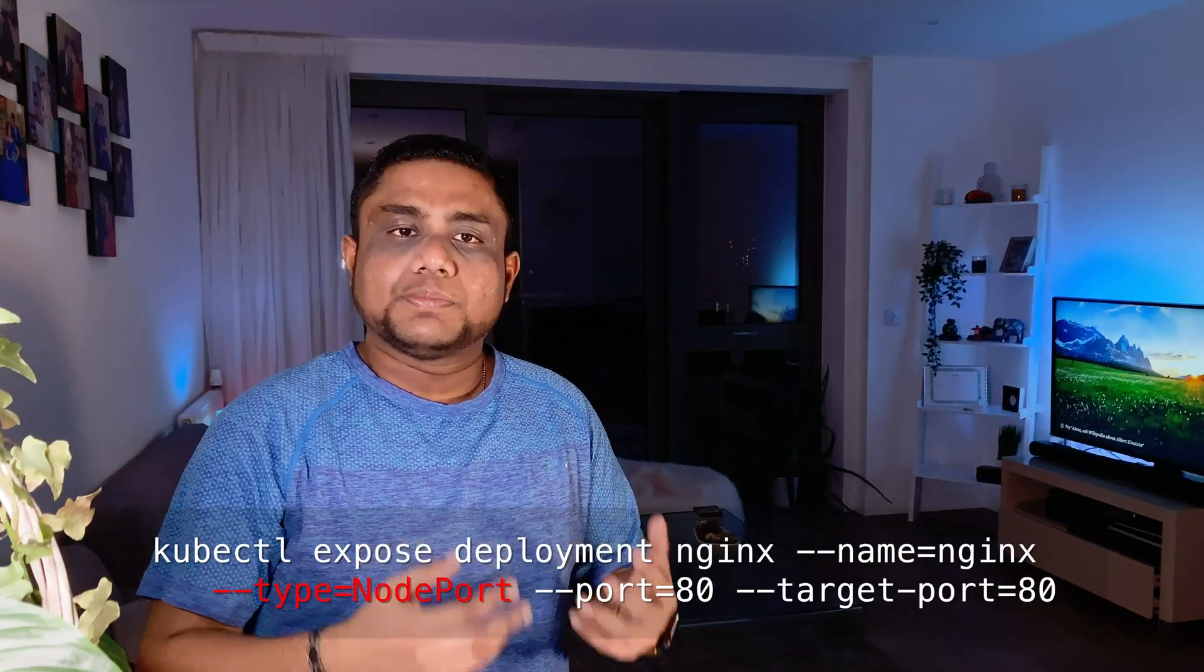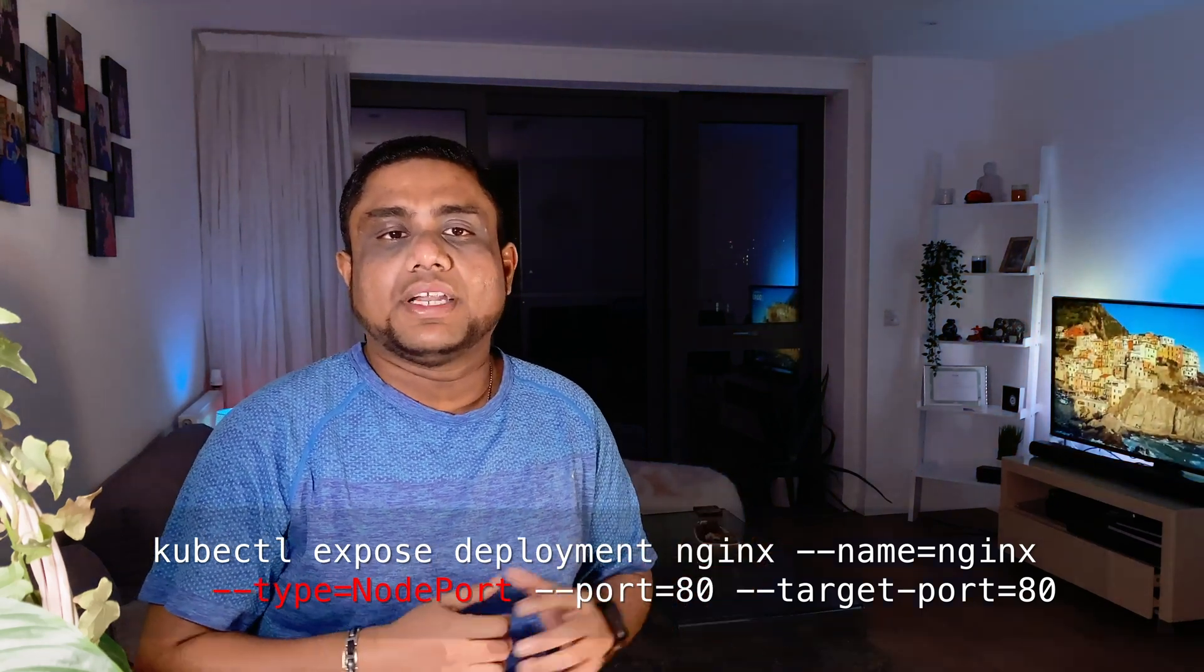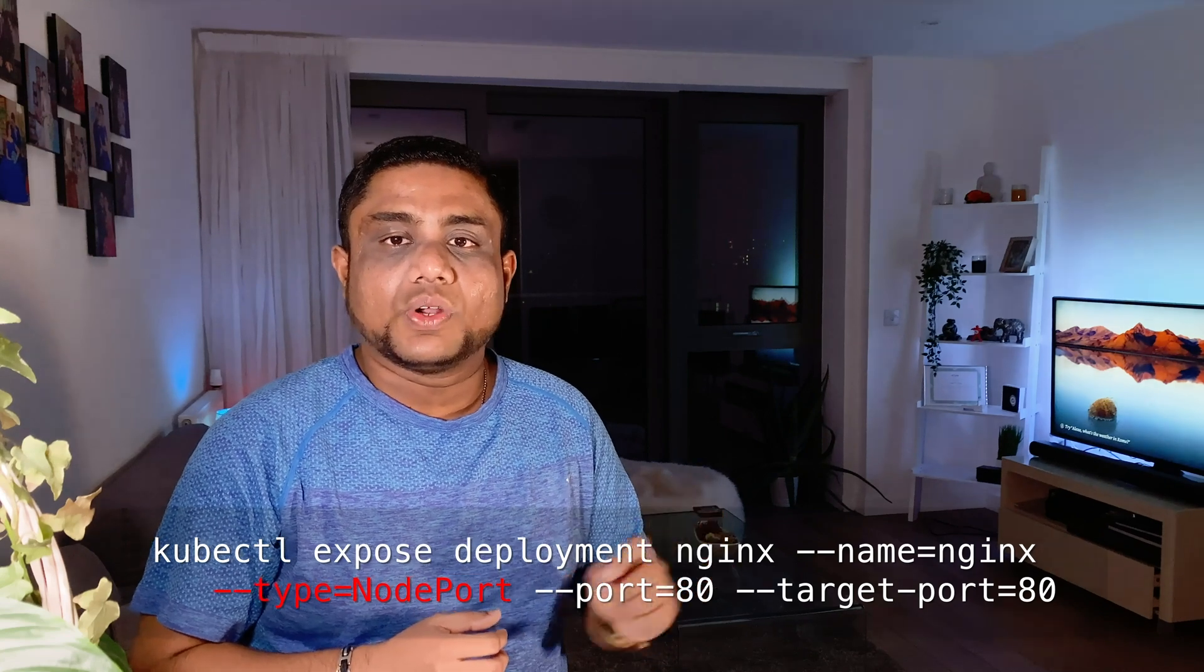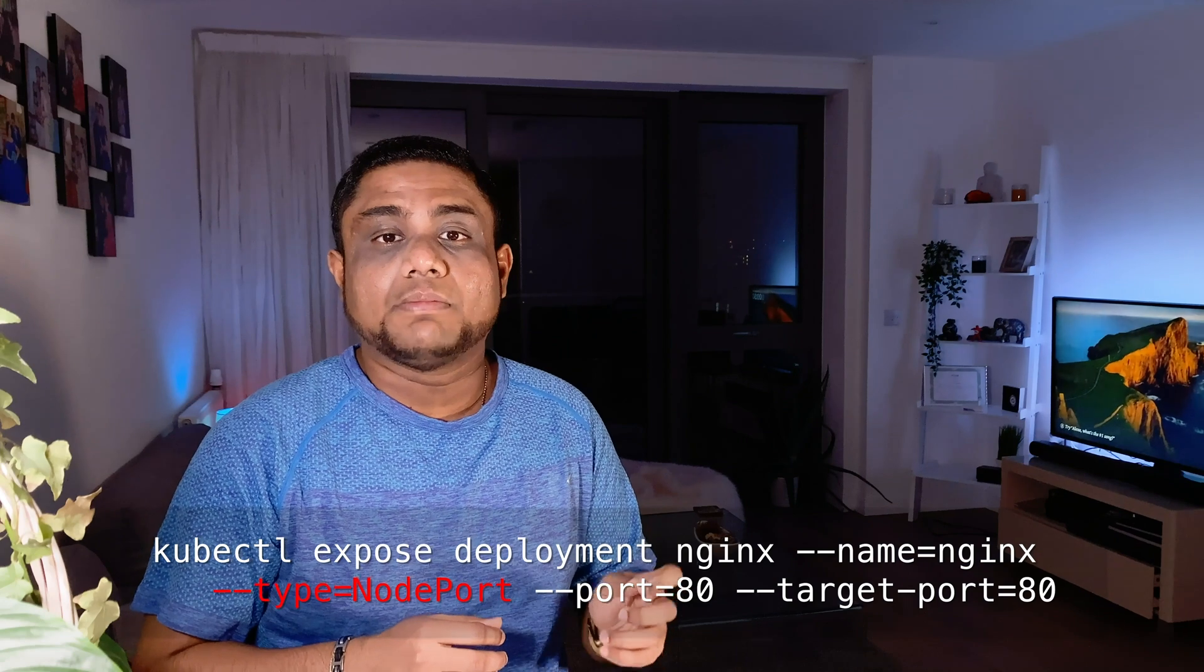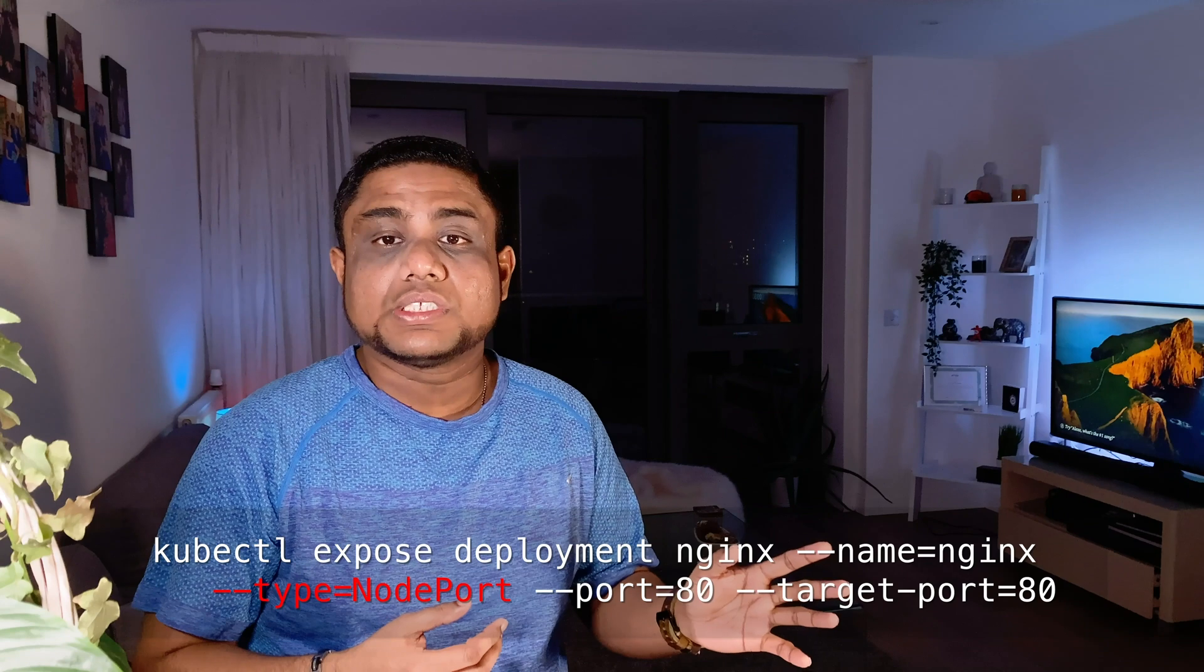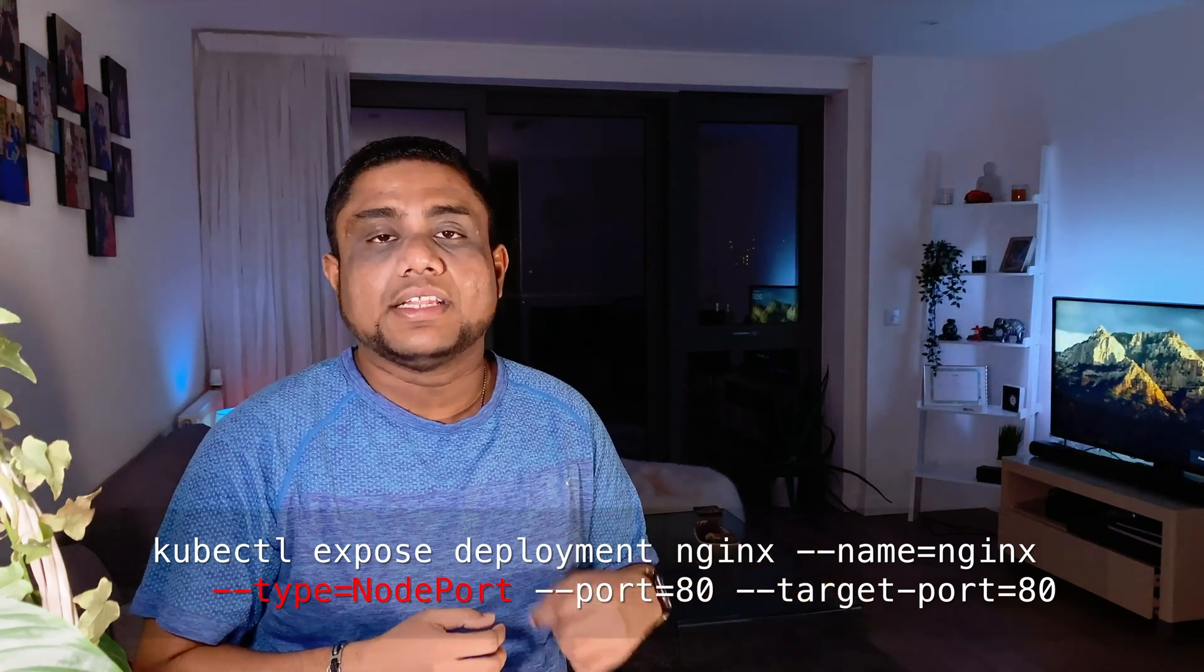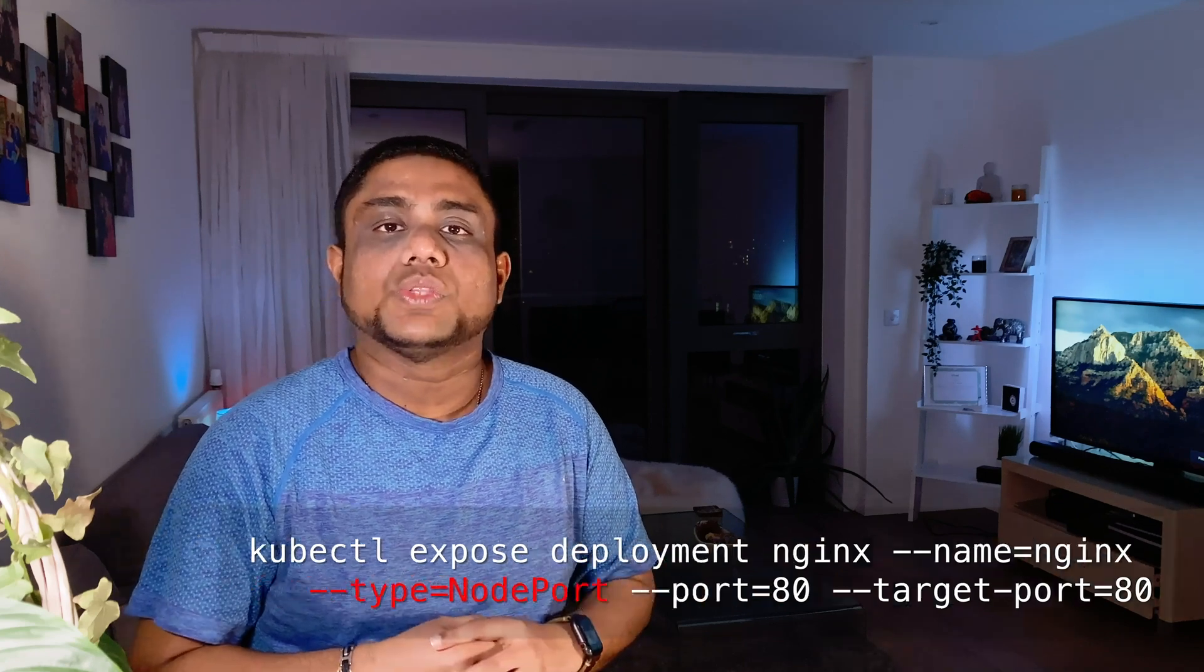To expose an existing deployment or pod you can use this command as well. The service type would be NodePort. An important point: you cannot define the NodePort port number with the kubectl expose command. If you want to use this command, you need to export it with the YAML definition, make the required changes in the YAML, and then do the apply.